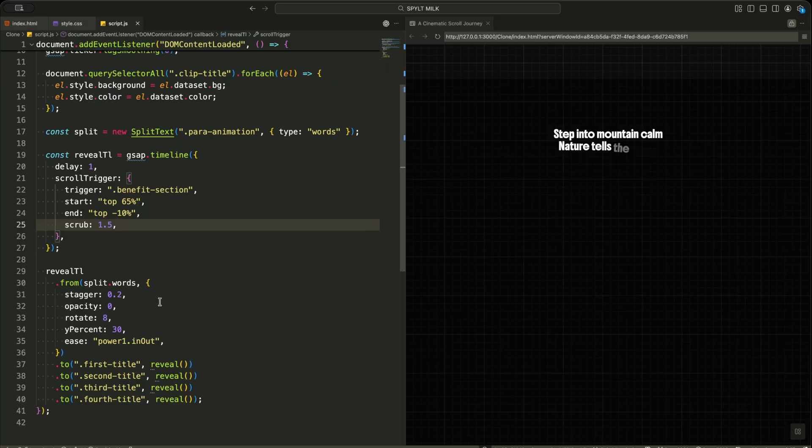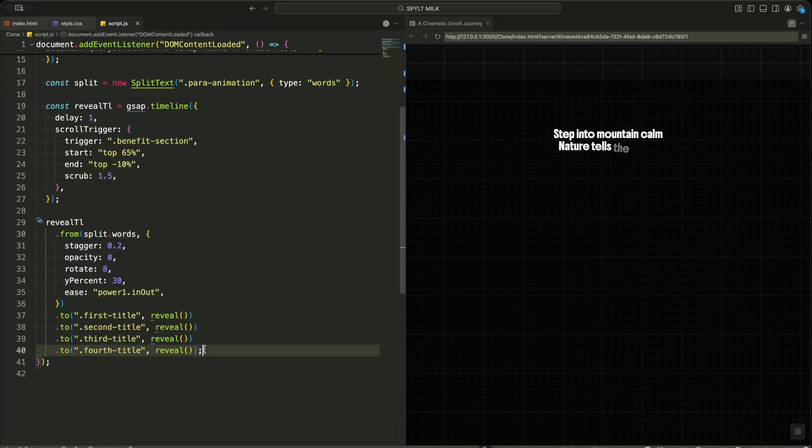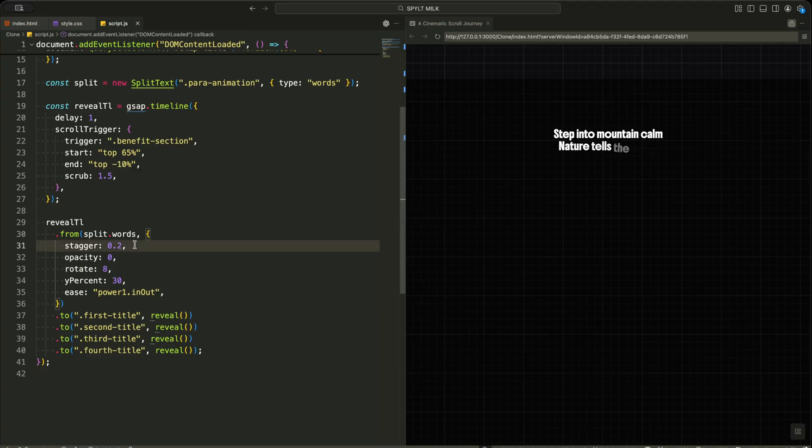Now I am building the actual storytelling sequence. First, I animate the paragraph words. Each word fades in, slightly rotates, and moves up from below. The stagger makes them appear one after another, like someone is gently revealing the sentence.